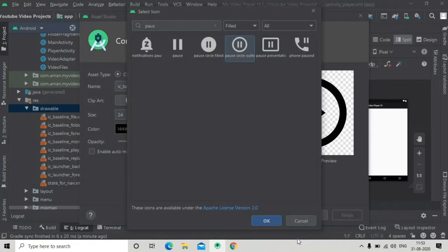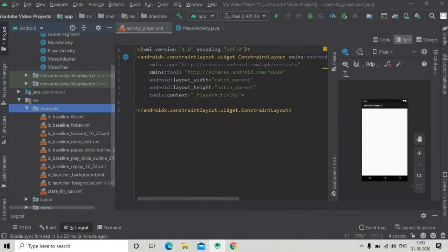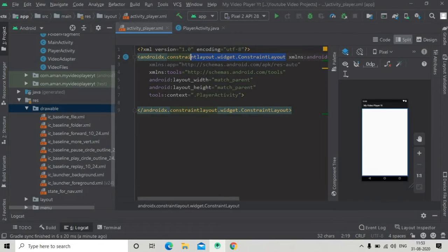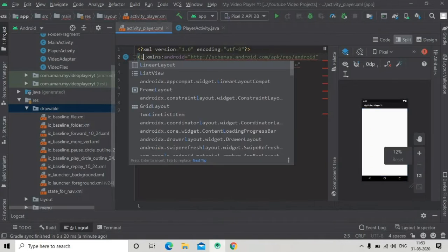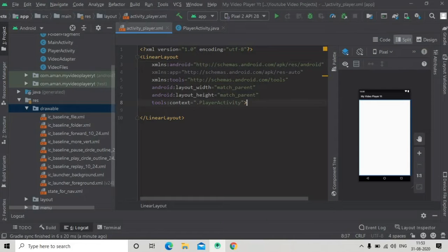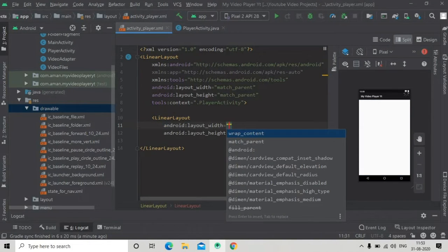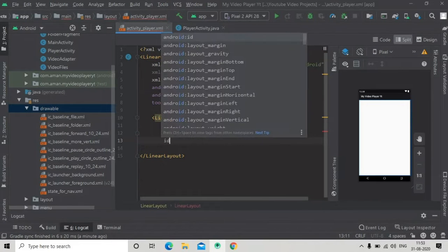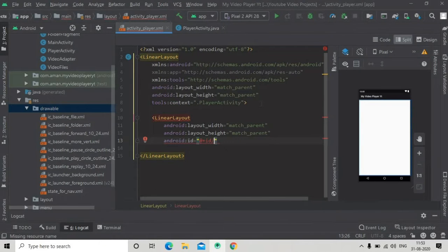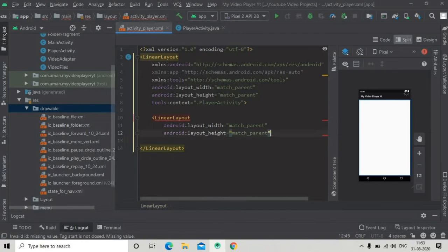Now let's come to our activity resource file. Here we first change the root layout to LinearLayout, and then we create a new LinearLayout inside this LinearLayout, giving it an id — let's say 'first' — and close it.